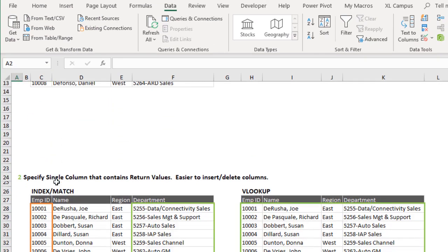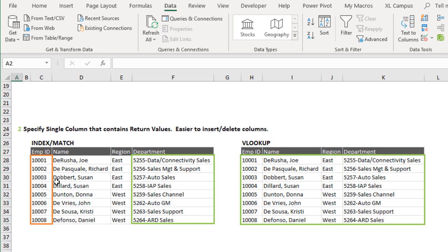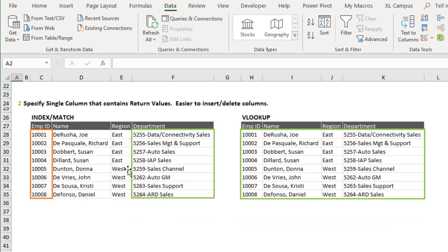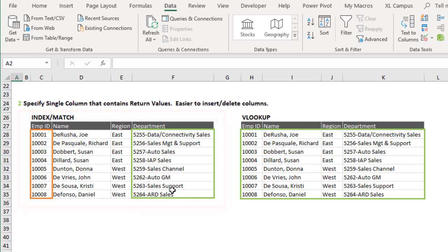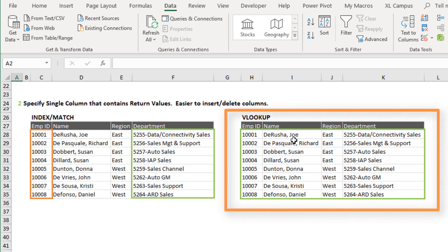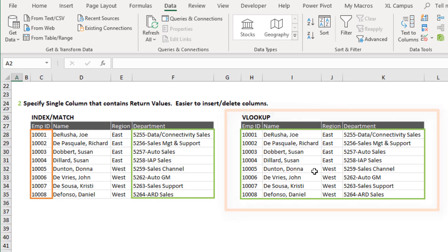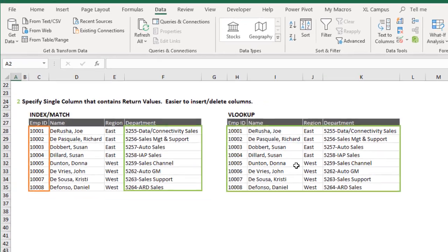Another benefit is that we can specify a single column that contains the return values — we can just specify one single column. With VLOOKUP, we need to specify the entire table array, and as you might know, if you insert or delete columns that can break your VLOOKUP.